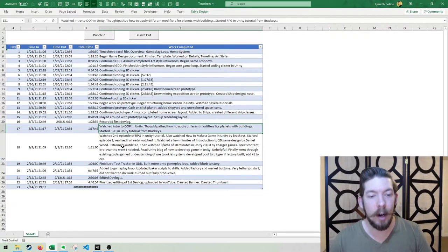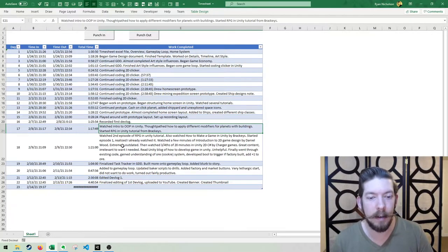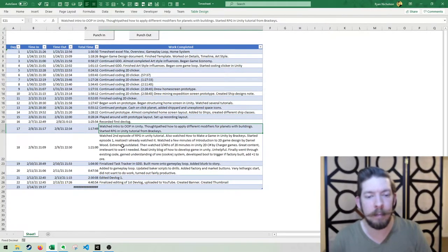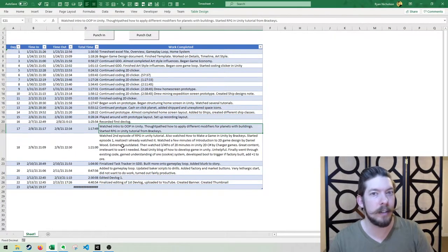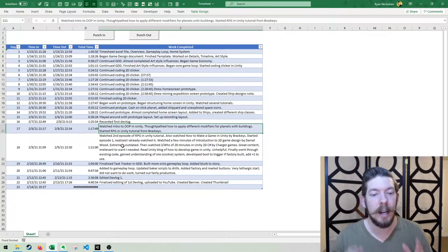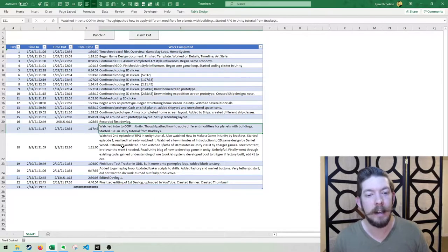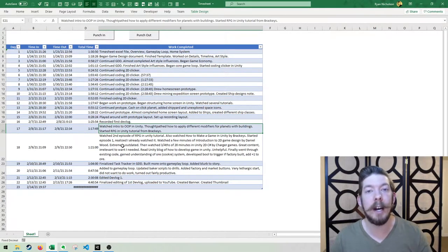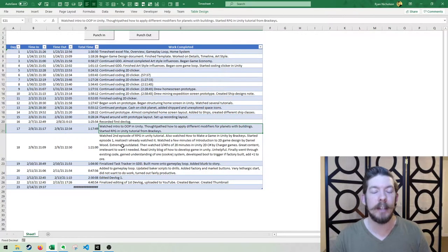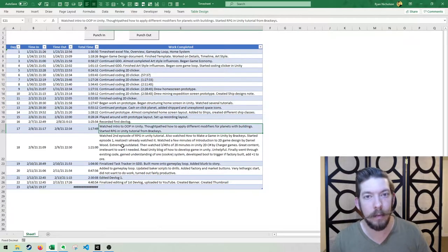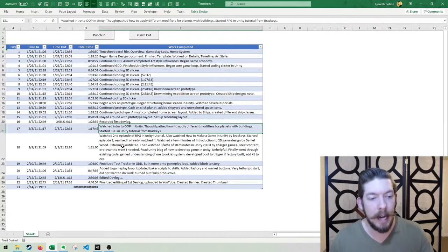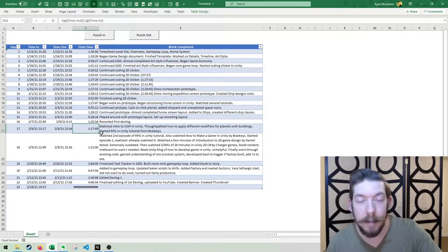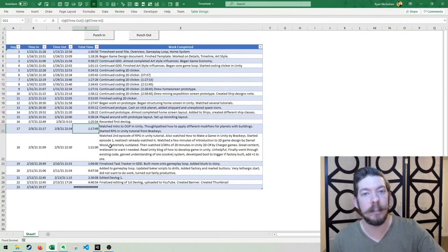So that was the first day. I also started the RPG in Unity tutorial for Brackeys. Now Brackeys is a phenomenal creator. He's definitely helped hundreds of thousands of people in Unity with his tutorials. Highly recommend you check out his channel if you want to get into Unity. Because he has very great tutorials on what the code does, why the code is doing what it's doing. So that was the first day. I spent an hour and 17 minutes.